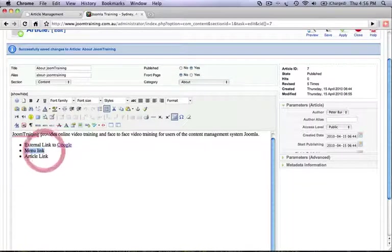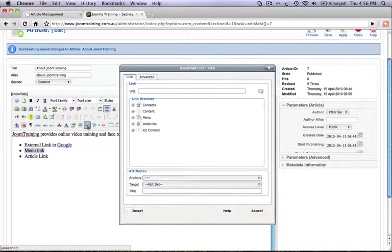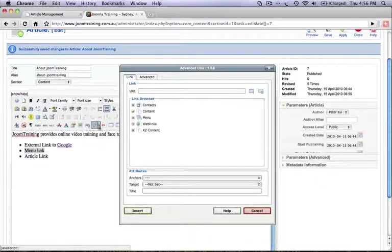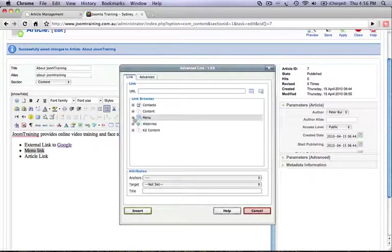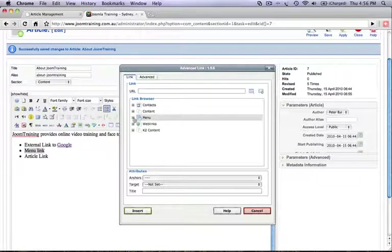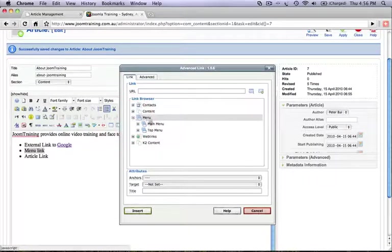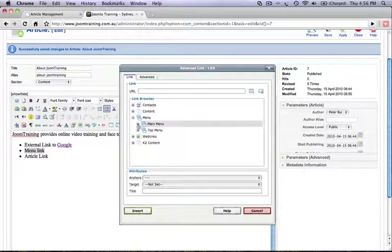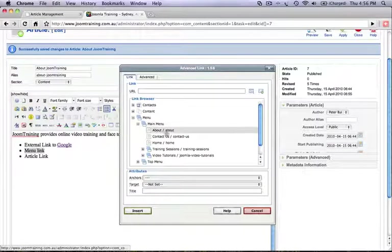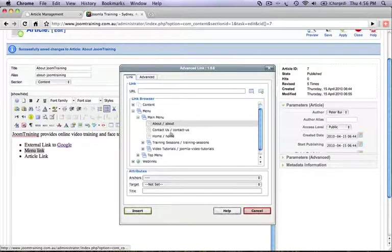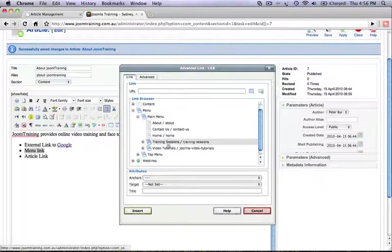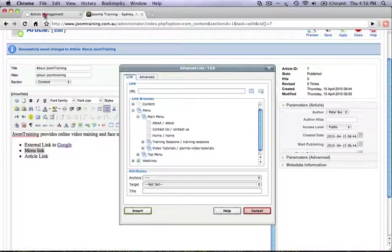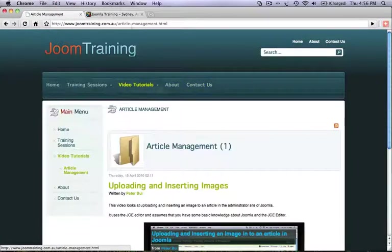So let's highlight this text here. Click on the insert edit link icon again. Now what you can see here in the JCE editor is that you can browse via menus. So let's expand that. Now here we have the main menu, so let's expand that further and have a look at what we got. So this basically here is the menu that you see across up on the top of our website.